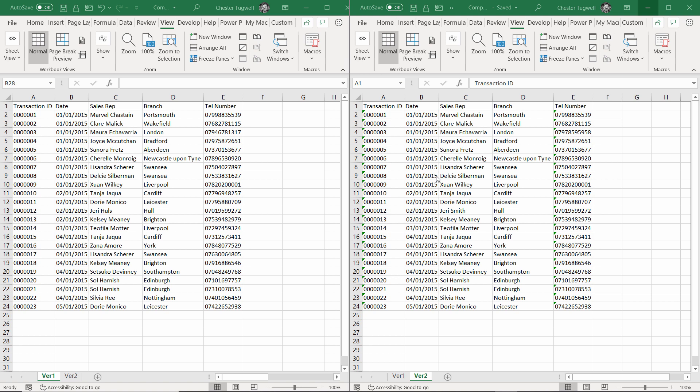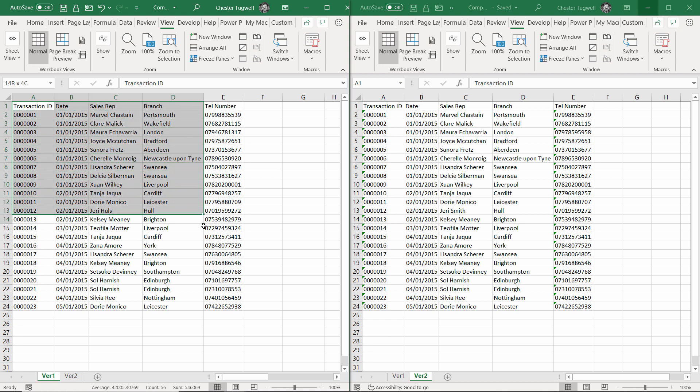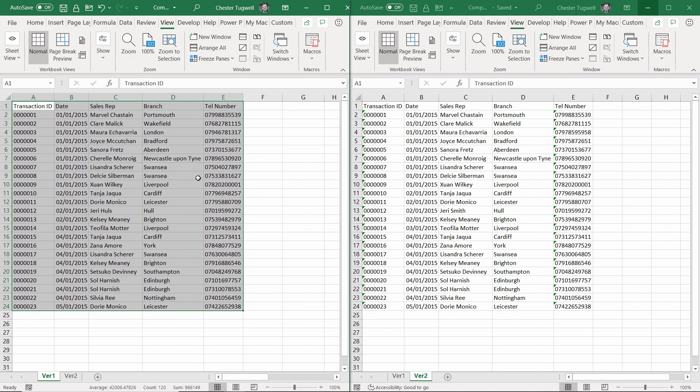The first method we're going to use to identify those differences is conditional formatting. What that is going to do is format cells that are different, say with a red background. I'm in the version one sheet and I'm selecting all the cells that I want to apply the conditional formatting to.